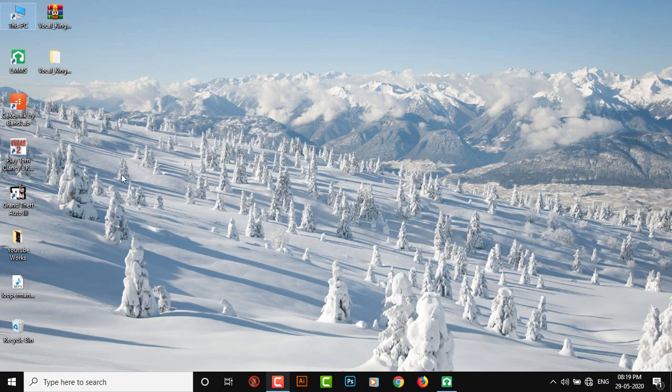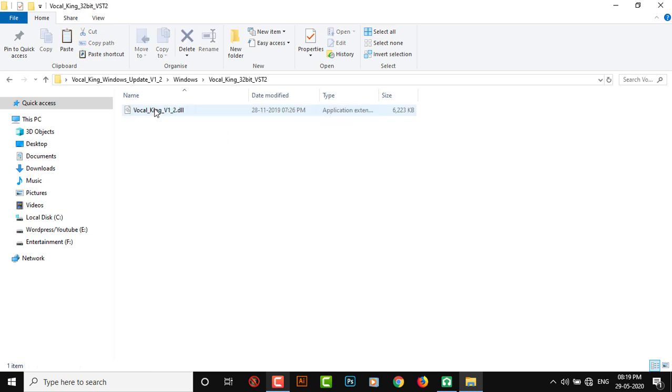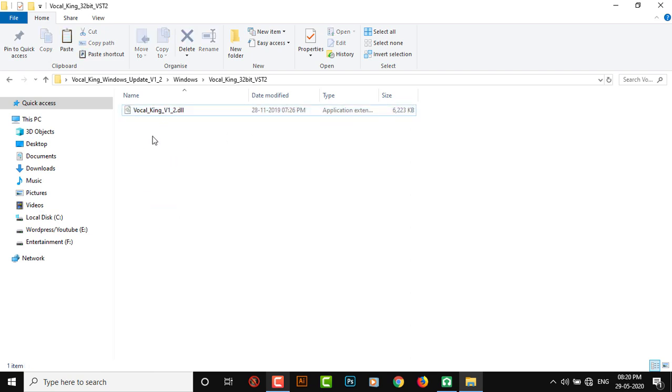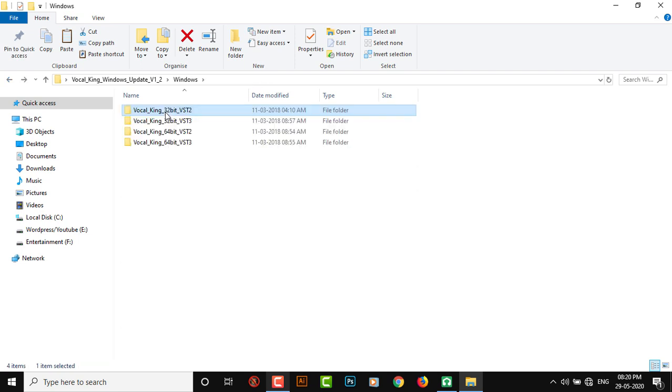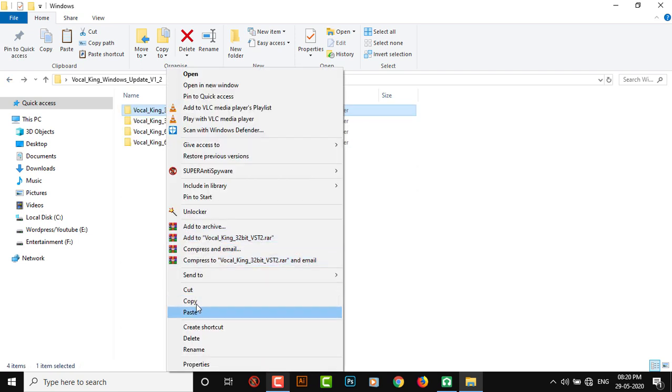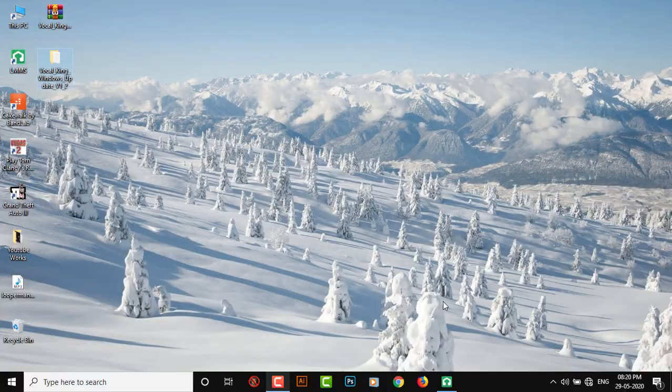Now one more thing, just for example, if you have a VST plugin extracted and you have a DLL file along with other stuff like presets and this and that, do not just copy the DLL file. Otherwise it's not gonna work. Just copy the entire folder, like this, and paste it in that VST plugin folder.